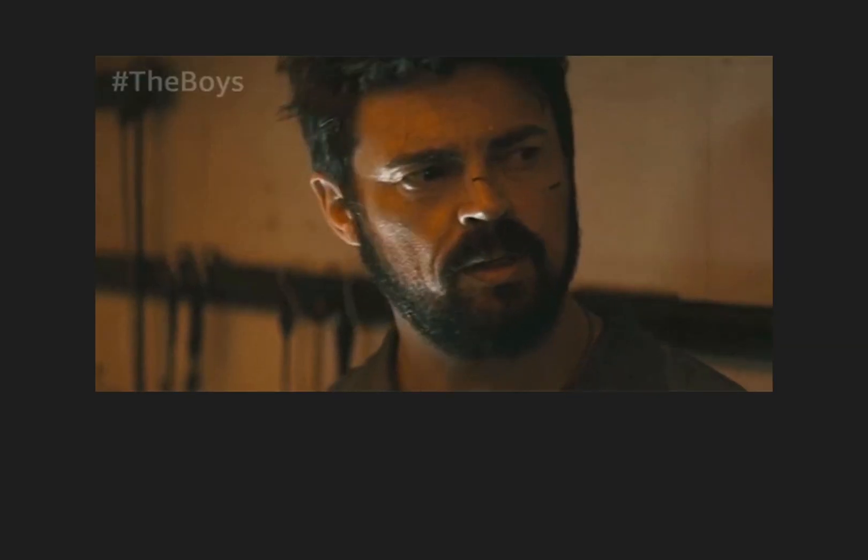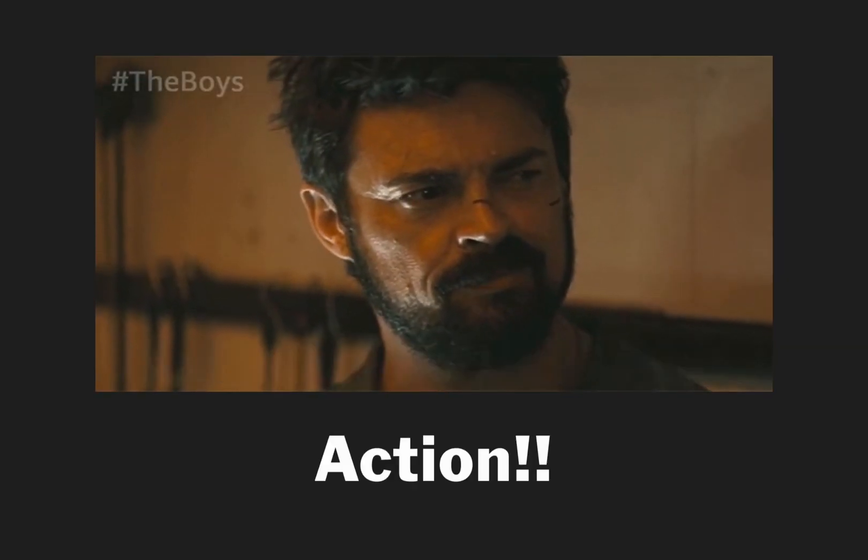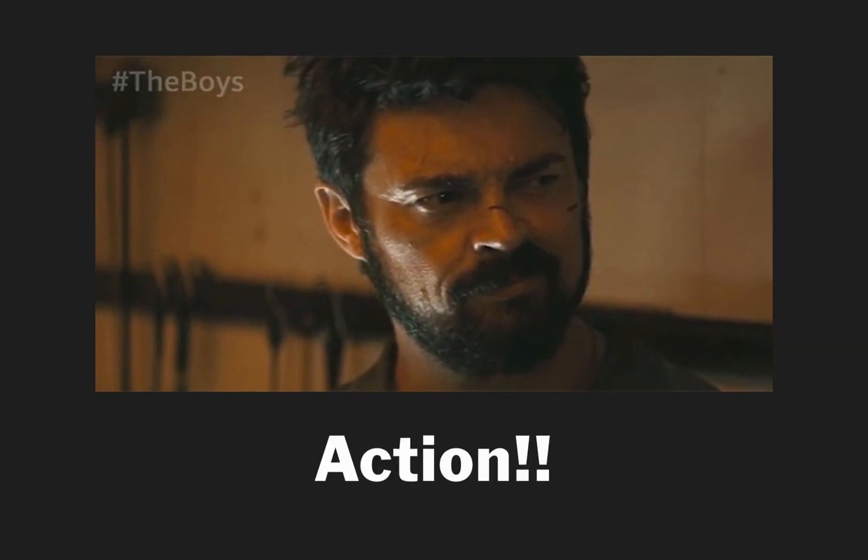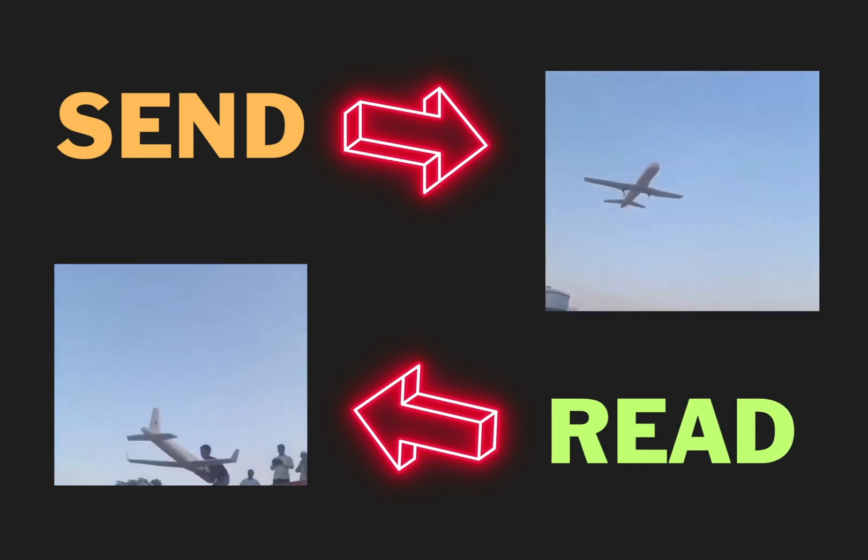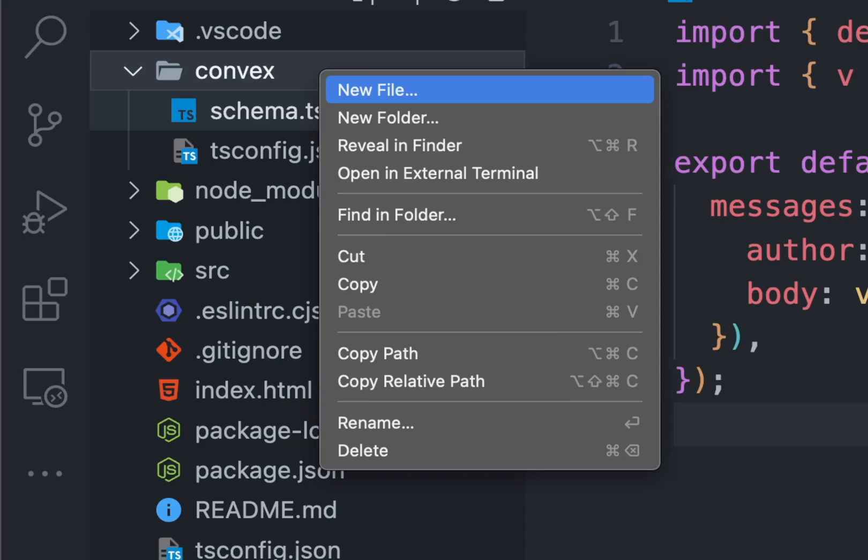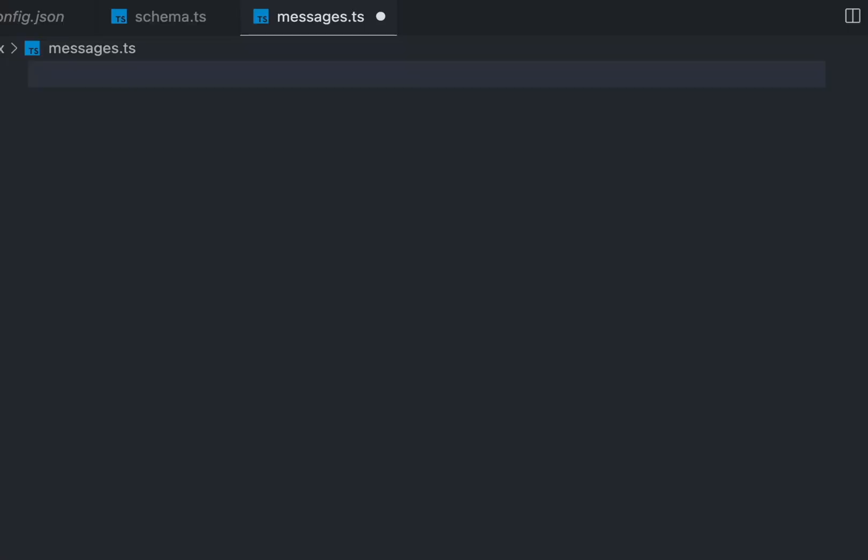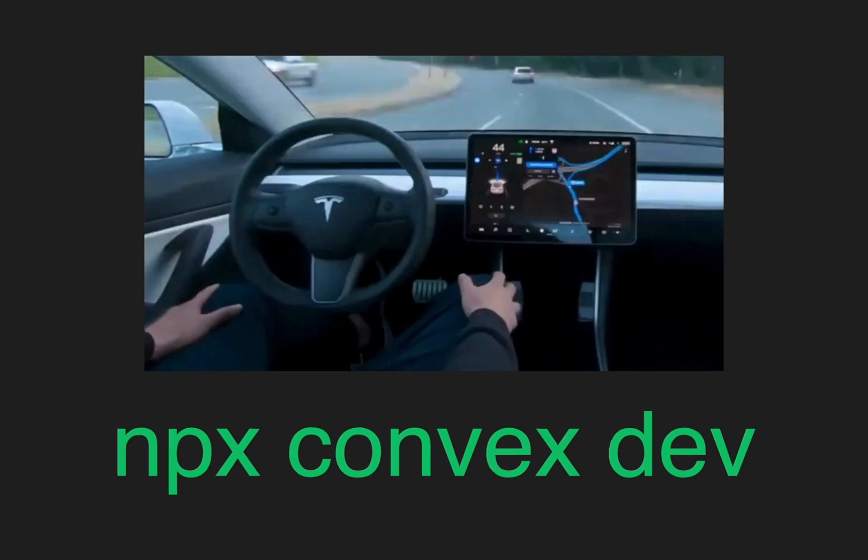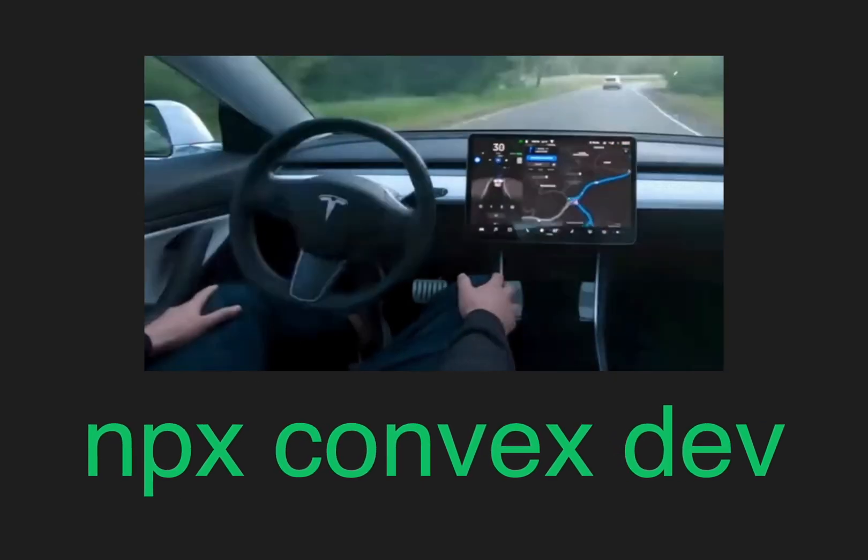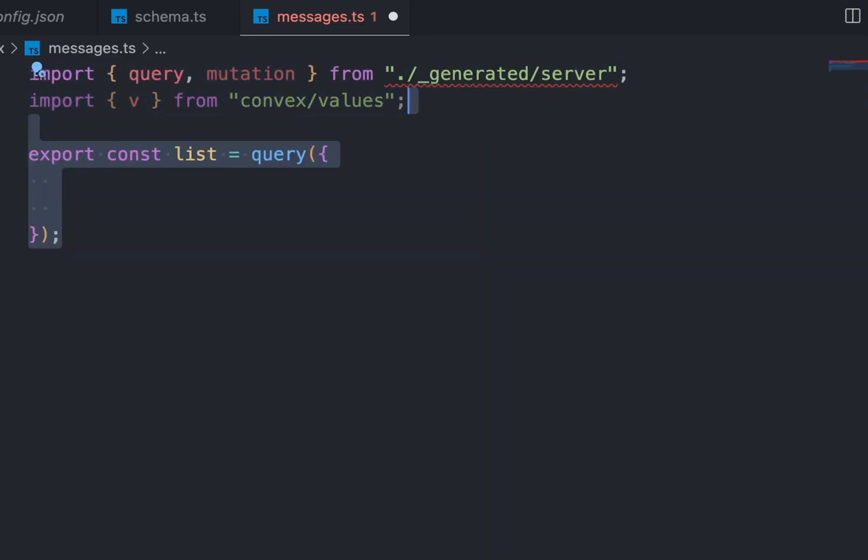Now that schema is set, we need functions that can perform actions for us like sending messages and reading them. Create another file called messages. We need to import query and mutation from the server in the generated folder. This generated folder will be automatically generated when we run the convex server. Import v from convex values as well.